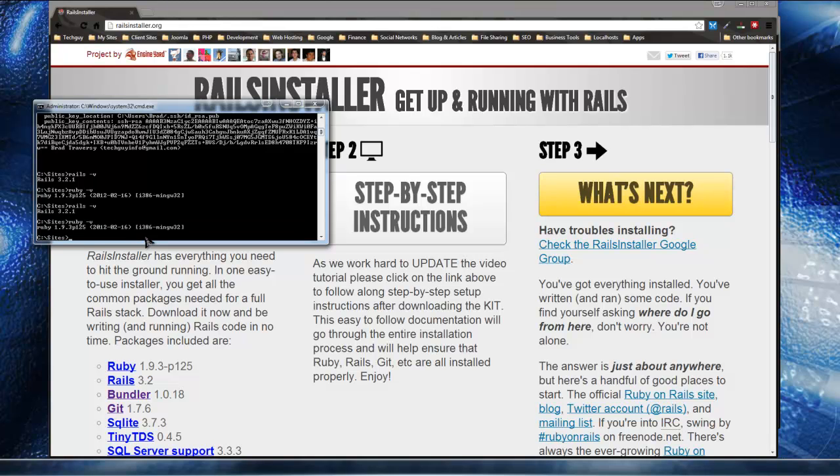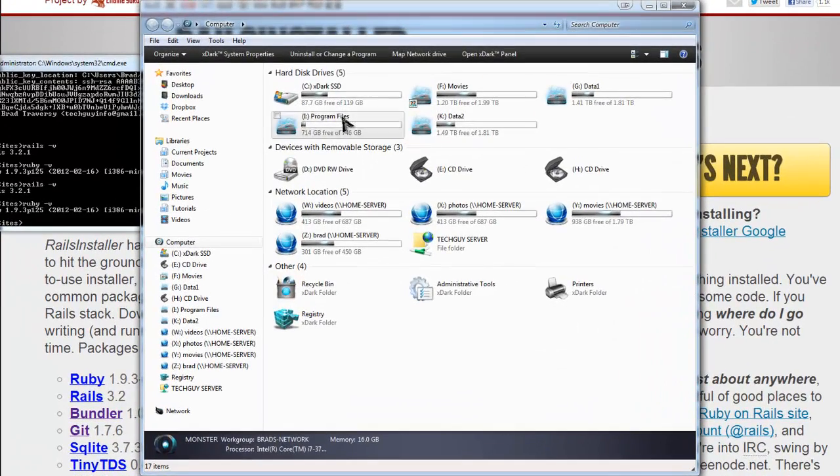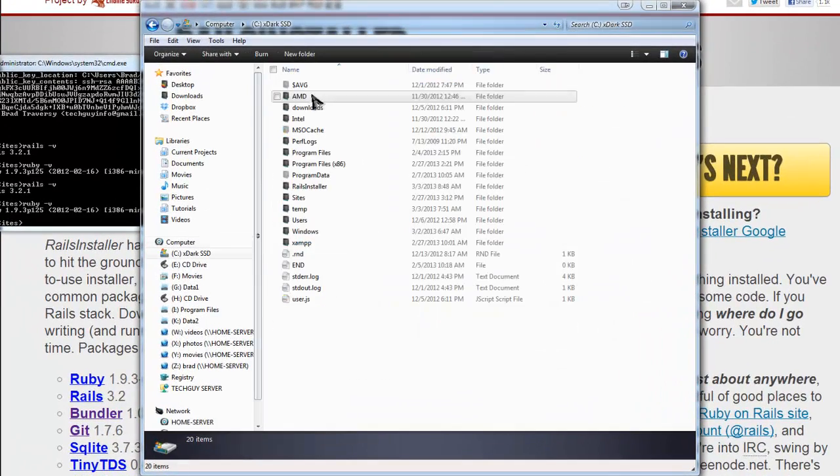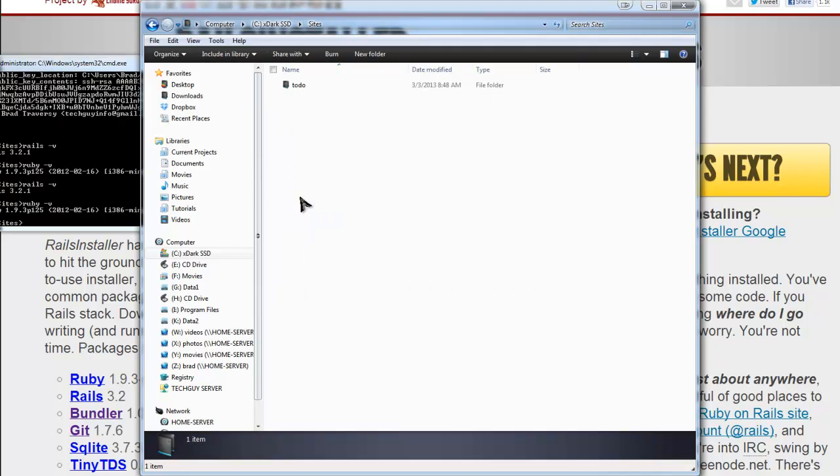And we have the latest version, which is 1.9.3. And you can see it puts us into the sites folder or directory right after installation. And we can check that by just going to my computer and the C drive and you'll see we have this sites folder.